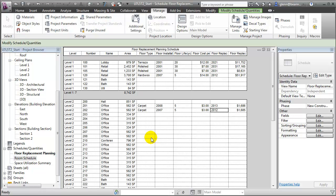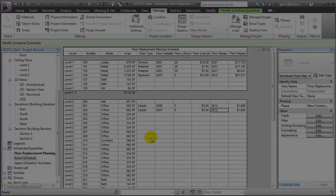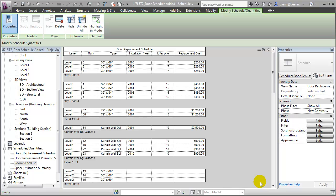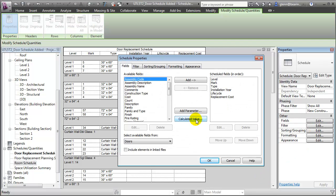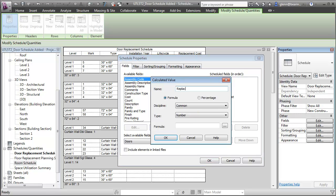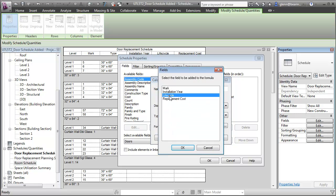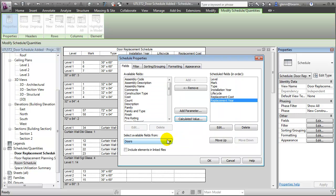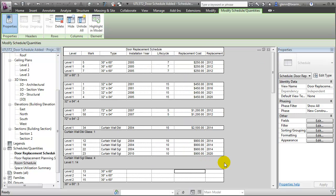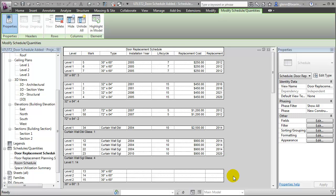Now we can create a new schedule of the components to create the calculated values, as well as fill in the data. I've created a fairly simple door schedule and added the new life cycle tracking parameters that we've just created to it. We can now finish the schedule by adding in the calculated values. Let's create a calculated value for the Replacement Year. That will be an integer, and like in the previous schedule, the value will be the Installation Year plus the Life Cycle. We can see that the expected replacement years have been calculated for us, which will be useful for budgeting the replacement cost for these components into the years ahead.